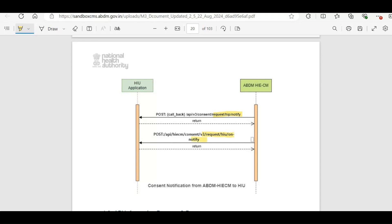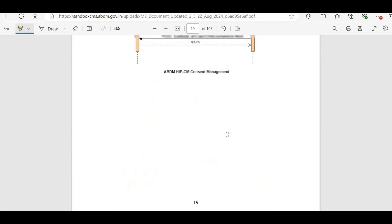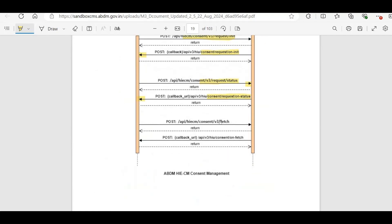Afterward, the HIP calls the fetch API with the consent ID received in the notify callback, and the ABDM gateway responds with on-fetch, sending the HIU all relevant consent details, including the patient reference number and facility name.